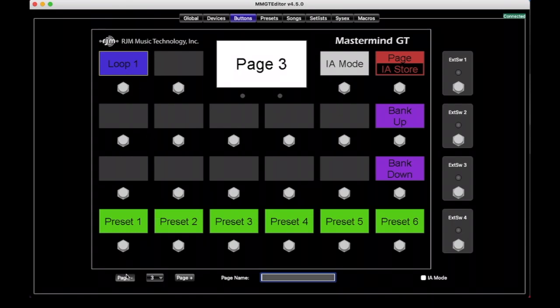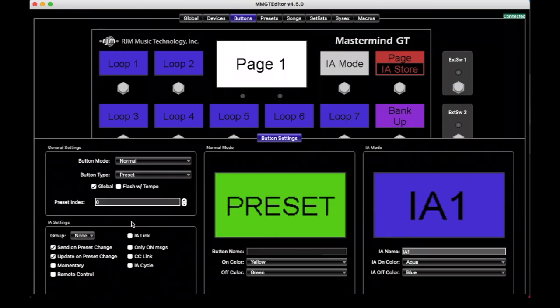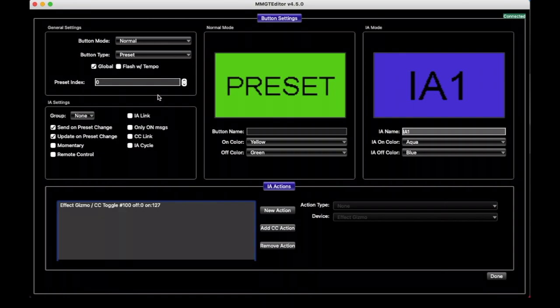Be careful with it because Global is an all-or-nothing thing. If you set it to Global you cannot override it in any way on any other page, so that button will always be the same all the time. So it can only be used in those kind of cases.